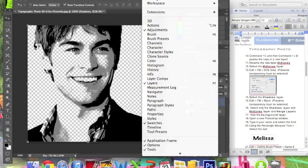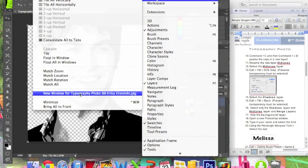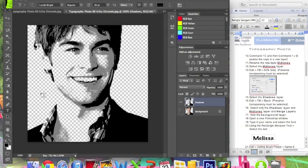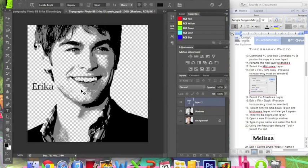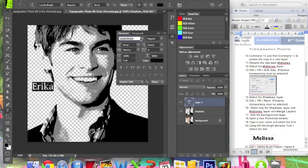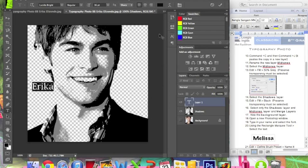Now you have two windows. In the new window, type your name and select the font using the text tool. To change the font, select your name and go to Window > Character. In here you can change the font, the color, and the size. You can change all the letters, but I like it as I have it, so I will just leave it like that.